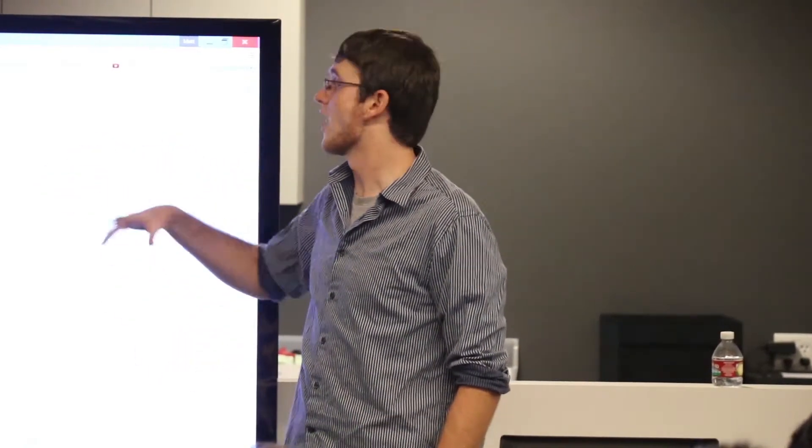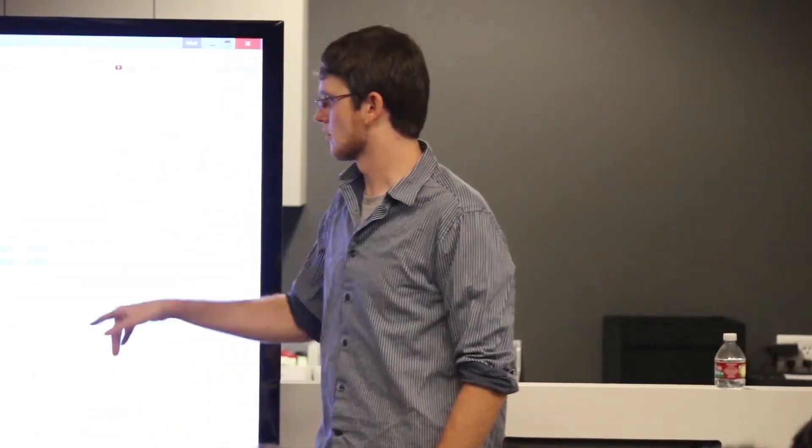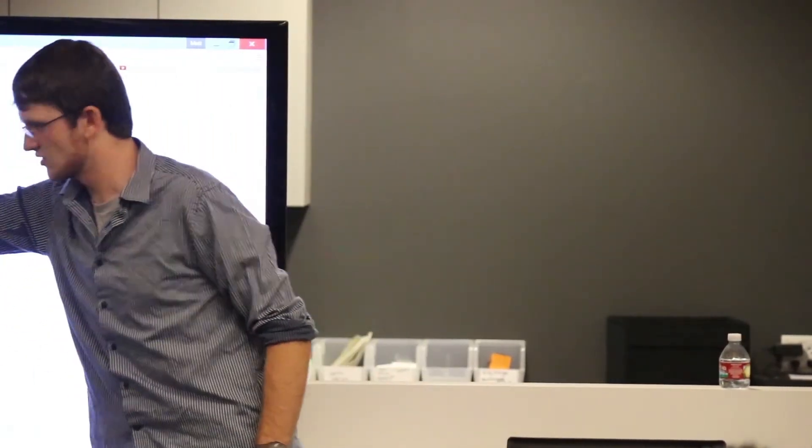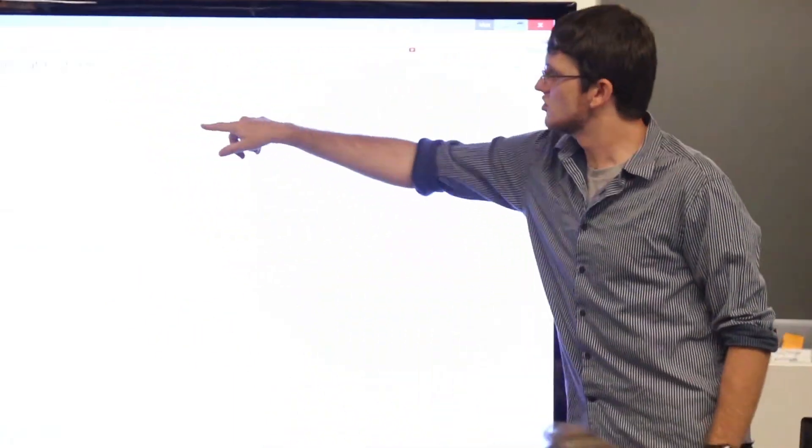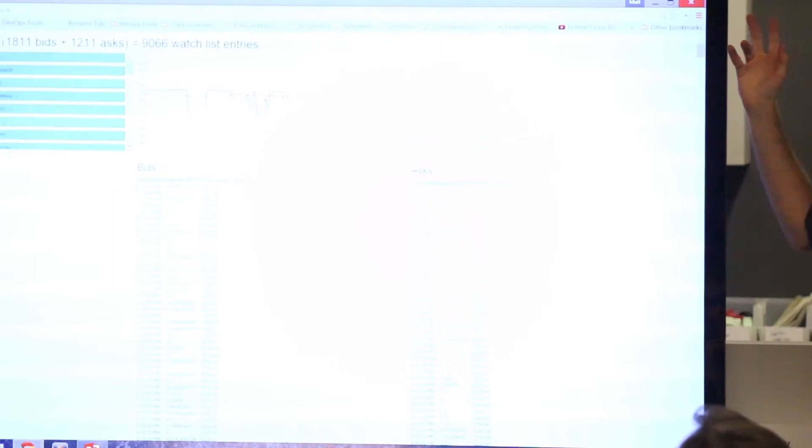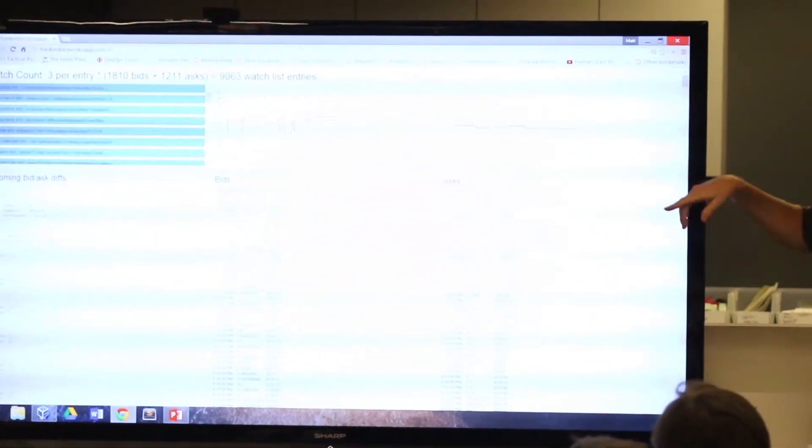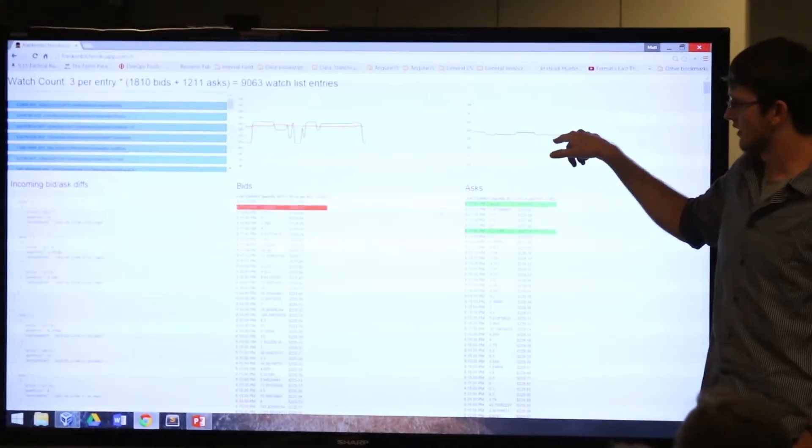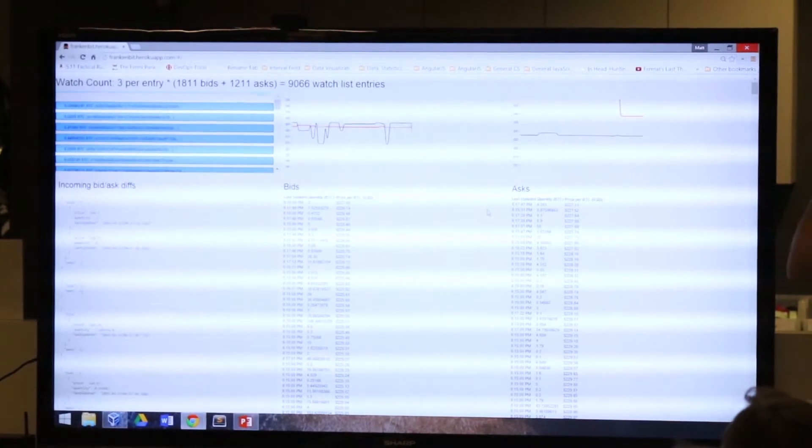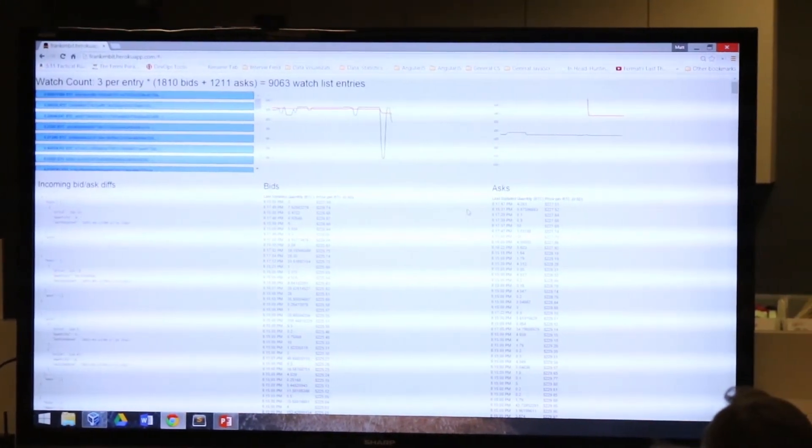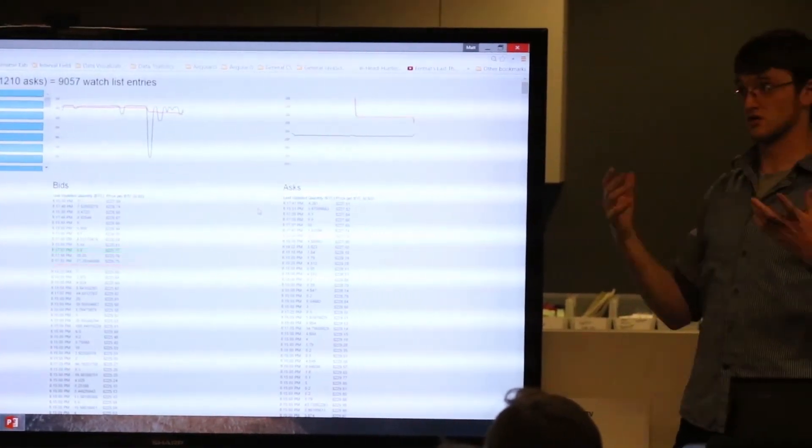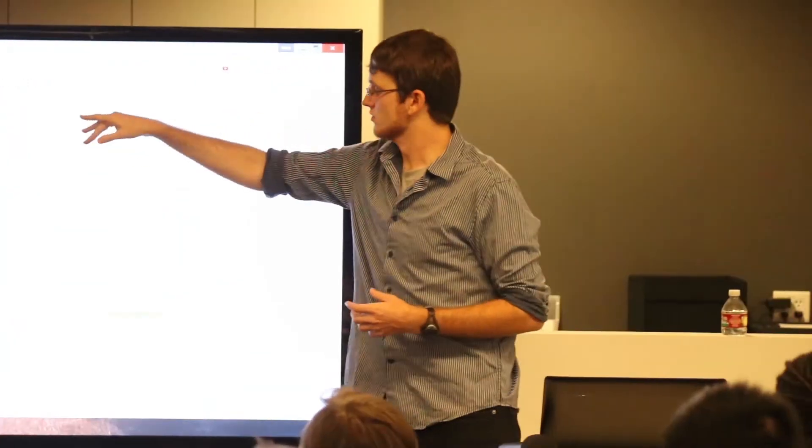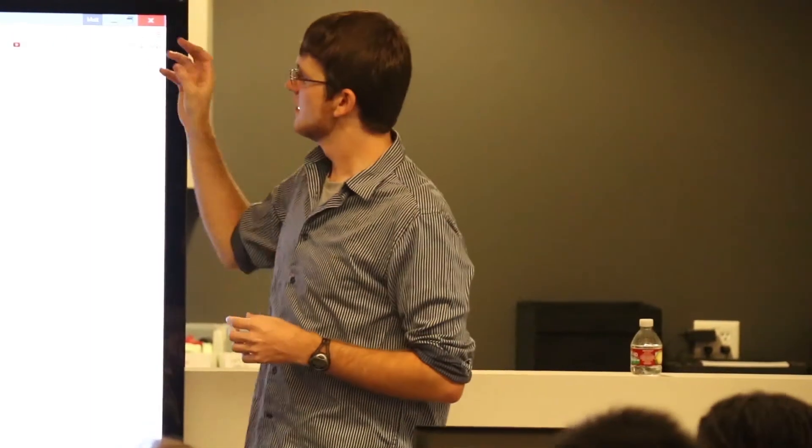So this is all being done with Angular. All these animations here, this is all being done with ngAnimate. Very performant. Love ngAnimate. And then these two are obviously being done with D3. So we've got a sliding scale representing a moving average. The red line is the moving average, and then the black line is the new entries to the asks and bids. And this is, as I mentioned before, the best way to use D3 in Angular is within directives. And so these are their own directives, and all of the D3 manipulations are happening within those directives.